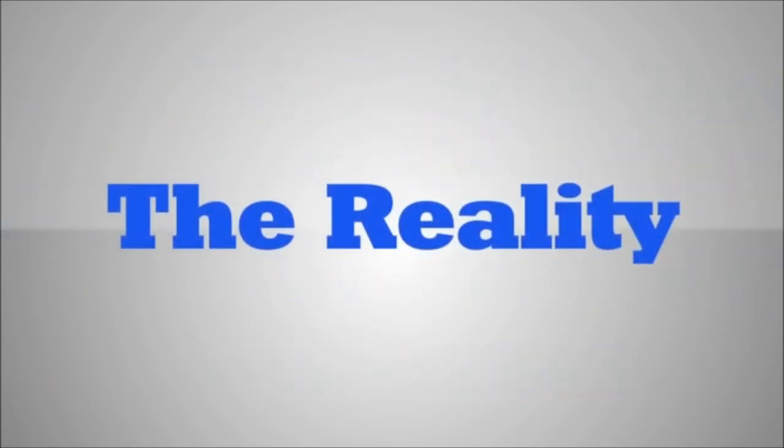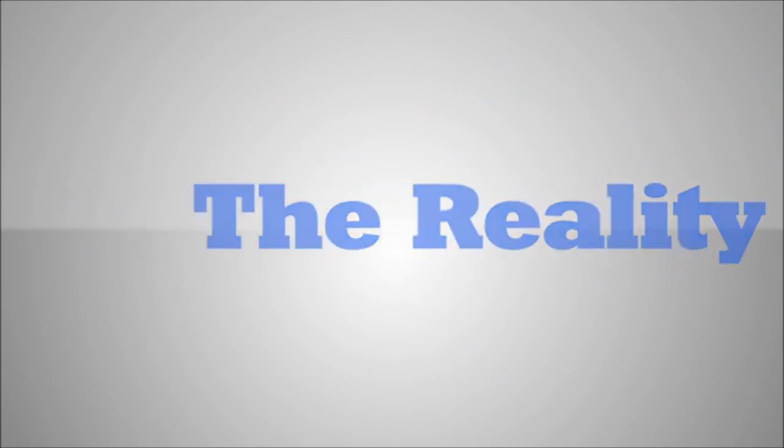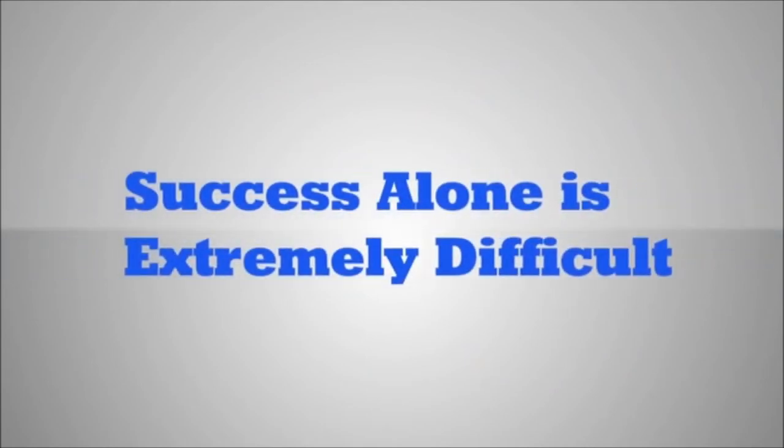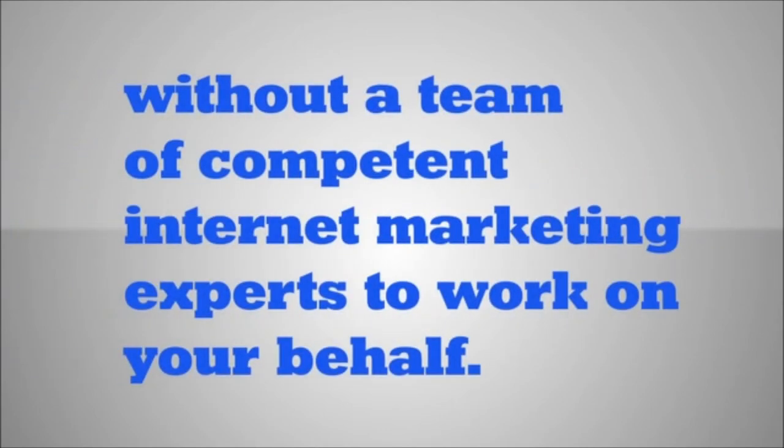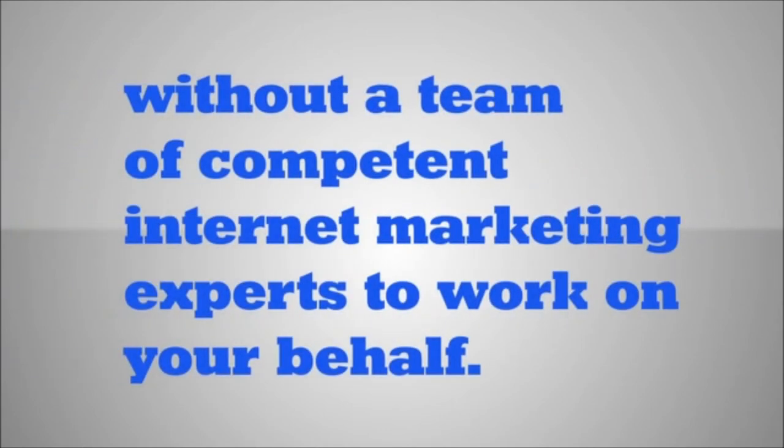The reality is that plastic surgery is a very specialized medical practice to market online through search engines. Success with Google Places and local search is extremely difficult without a team of competent internet marketing experts to work on your behalf.